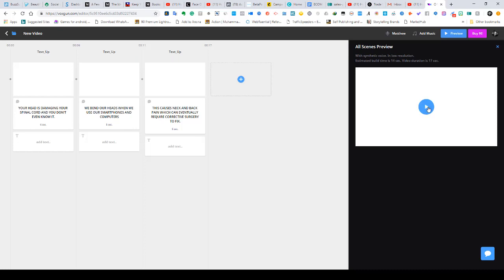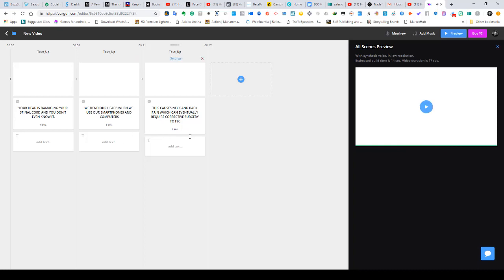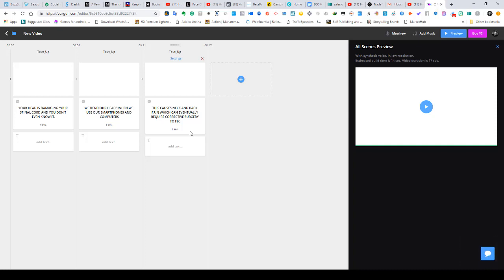Let's play and listen to what it sounds like. 'Your head is damaging your spinal cord and you don't even know it. We bend our heads when we use our smartphones and computers. This causes neck and back pain which can eventually require corrective surgery to fix.' That's how you turn your text into voice. You can download this file, extract the audio, and then add it to whatever you're doing — so you can have it playing in the background. That's how you turn text into voiceovers without having to do the speaking yourself.